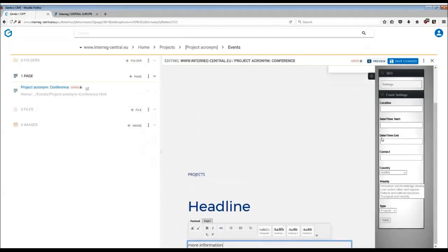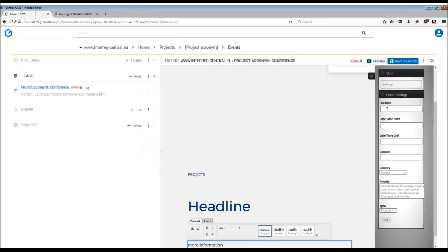What is important with the event template, as mentioned in the tutorial on how to work with the pages, is that you have to complete the event settings information.